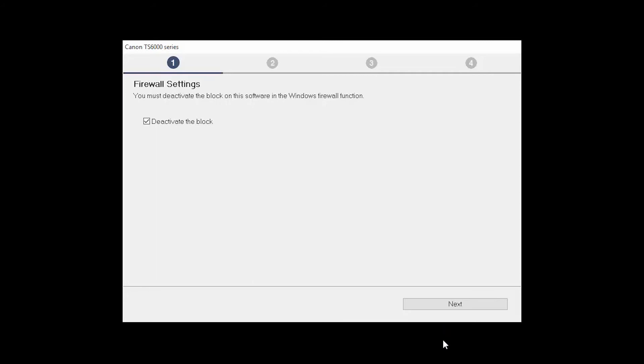If you have security software on your computer, you may see this screen. Verify there is a check in the box next to Deactivate the Block and click Next.